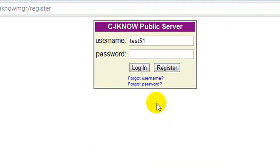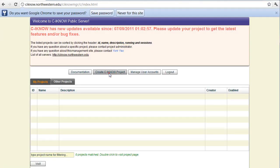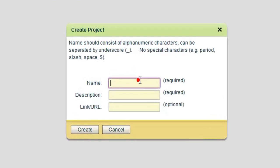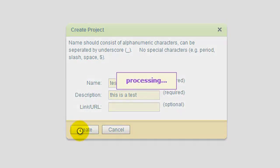Now sign in using the account you just created. Once you're in, click create CINO project and provide a name and description and click create. That's all there is to it.